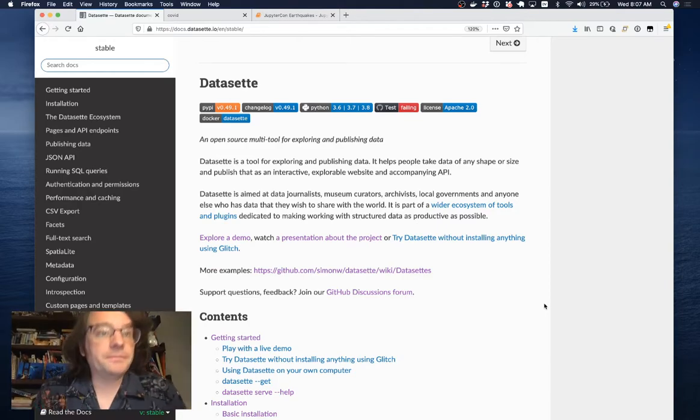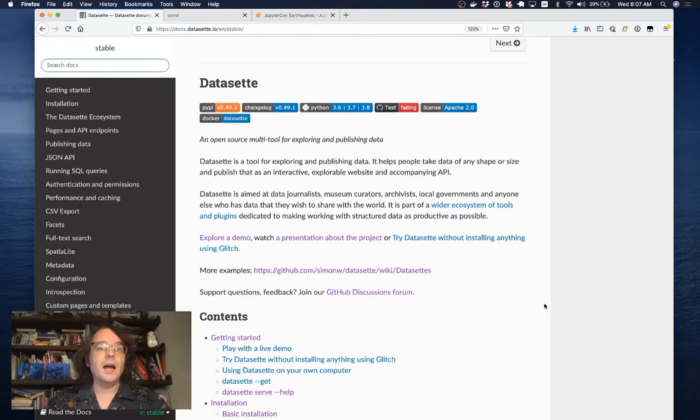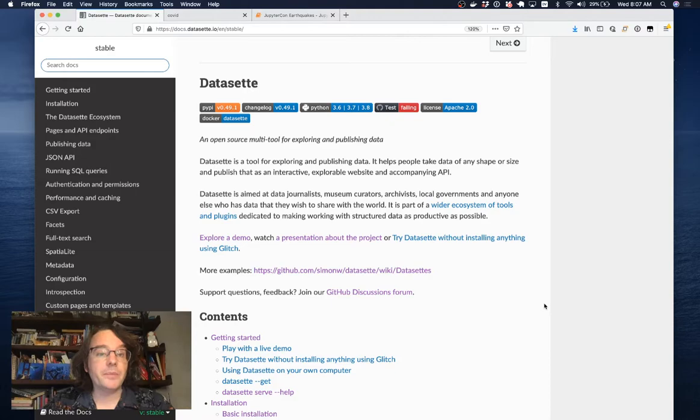Good morning, JupyterCon. My name's Simon Willison, and I am the creator of an open source tool called Datasette.